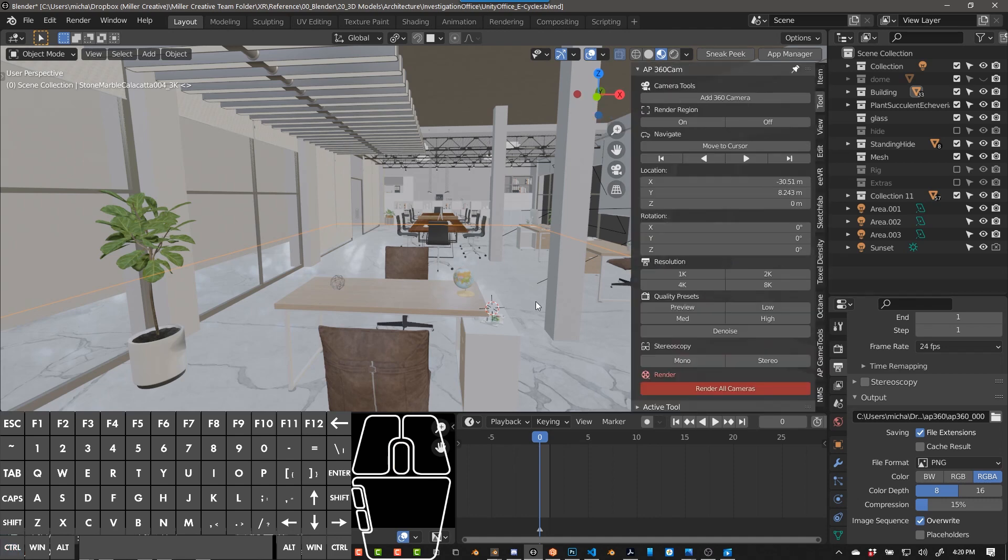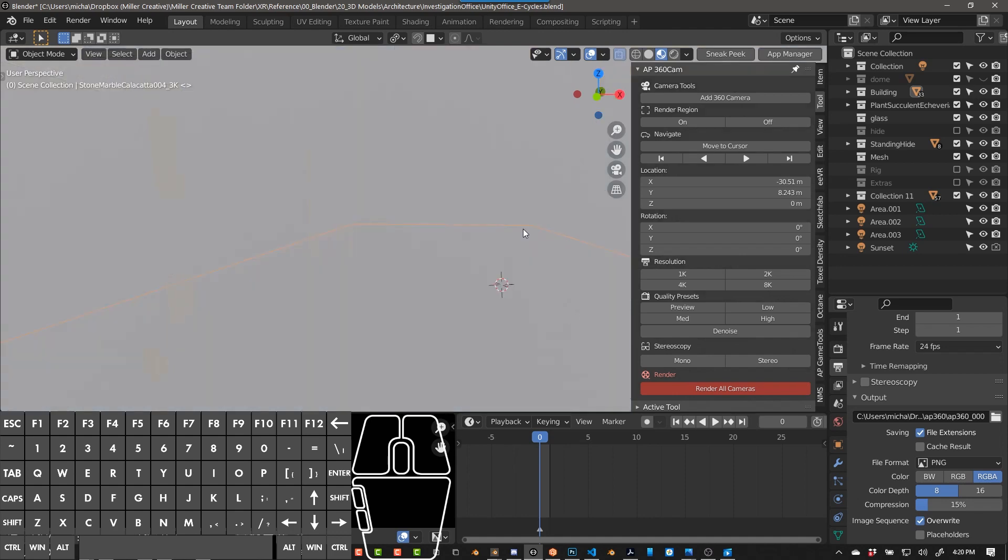So I'm going to show you a quick demo of me setting up the whole scene to render out several 360 cameras.